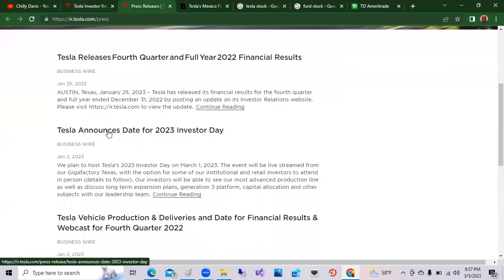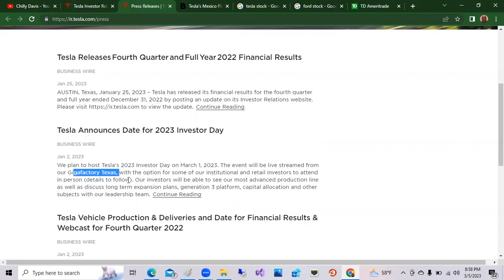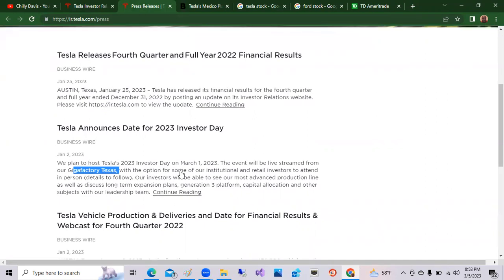And you can see that we had Tesla announcement date for 2023. We plan to host Tesla's 2023 Investors Day on March 1st, 2023. The event was live stream of the Gigafactory Texas and our investors will be able to see most advanced production line as well as to discuss long-term expansion plans and Generation 3 platform and capital allocation and other subjects about leadership. So that's what happened.